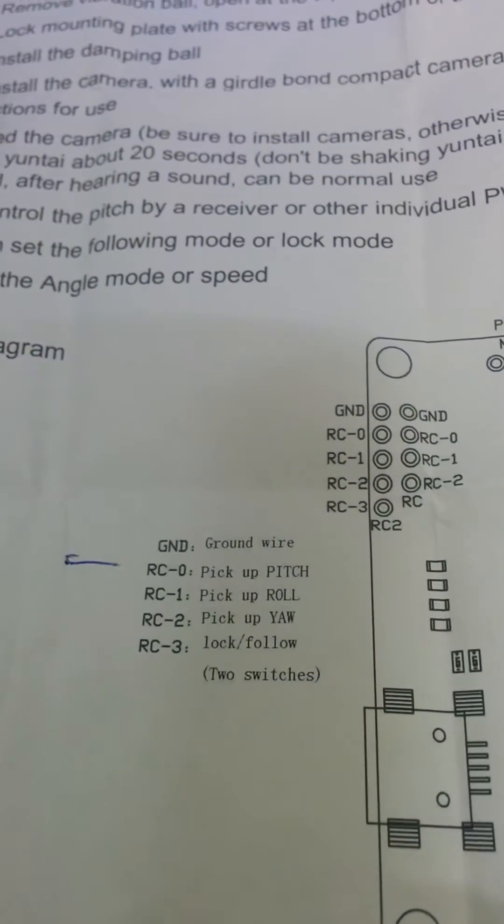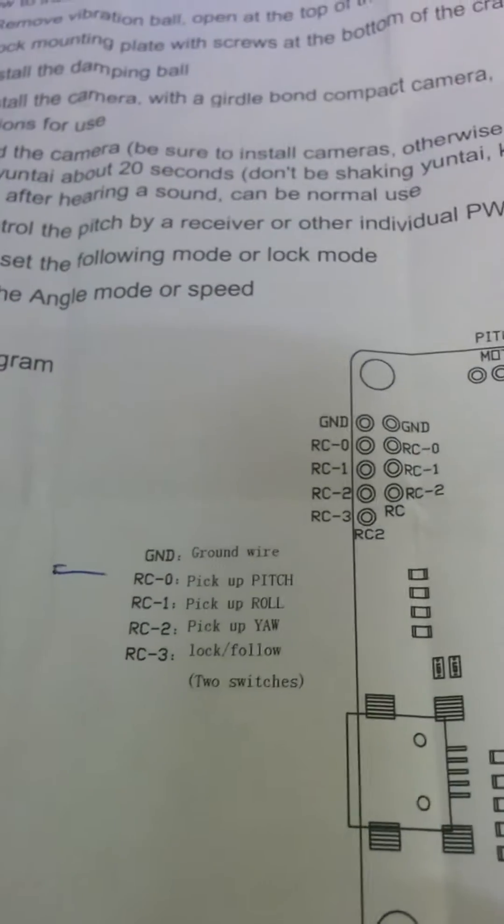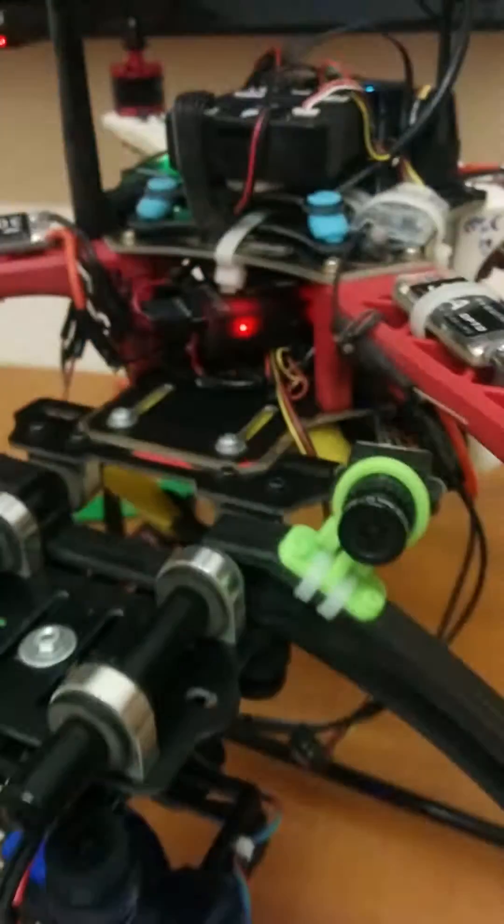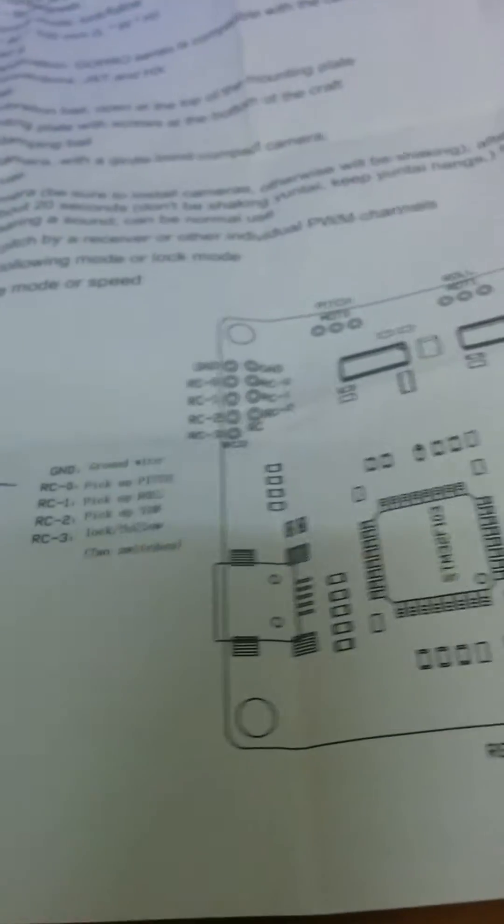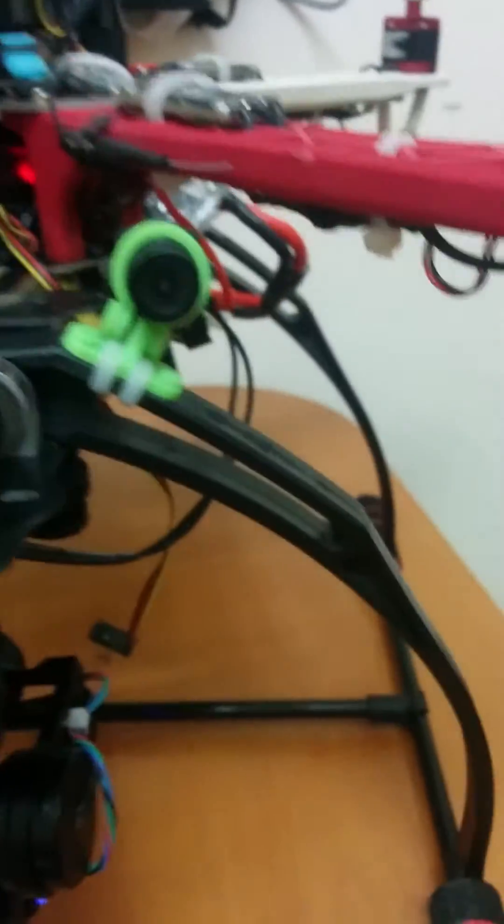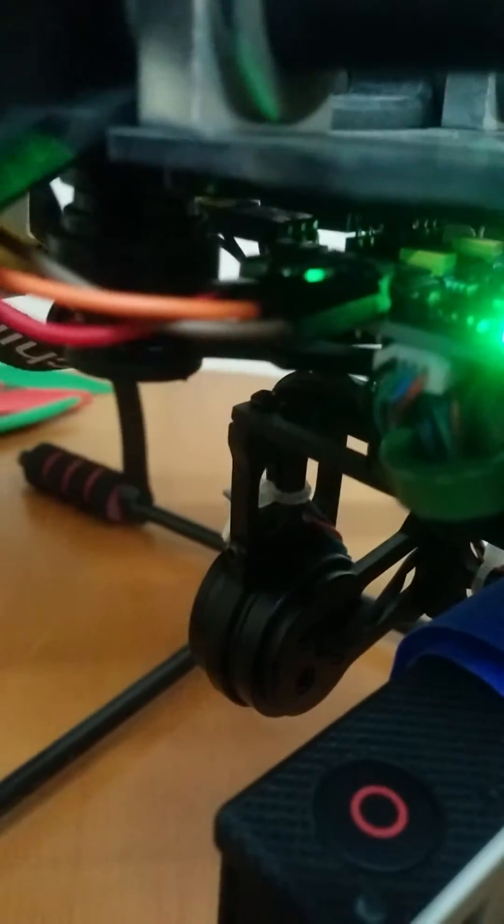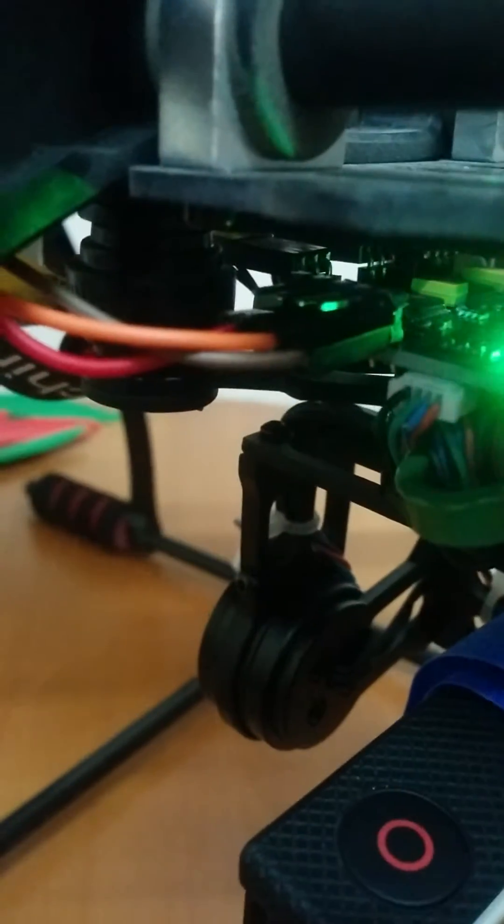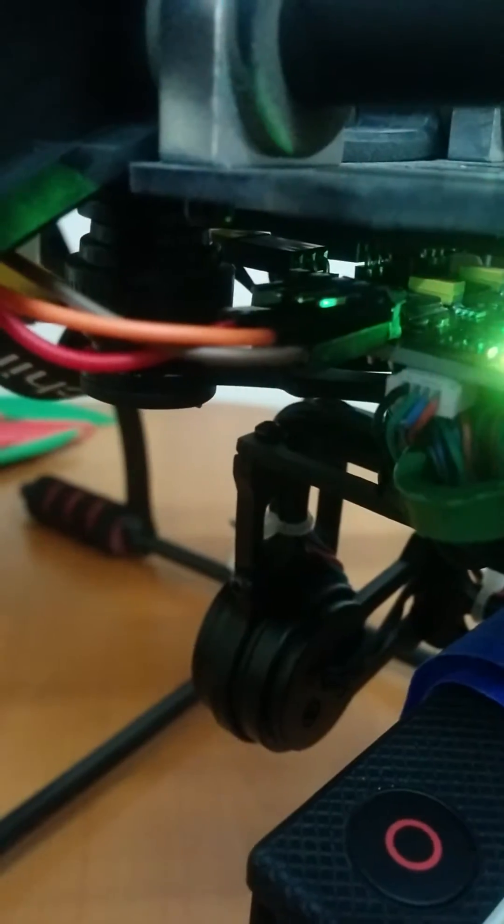RC3 can be programmed to channel 6 in Pixhawk for lock and follow mode. We need just one wire from the Storm 32 board to Pixhawk.